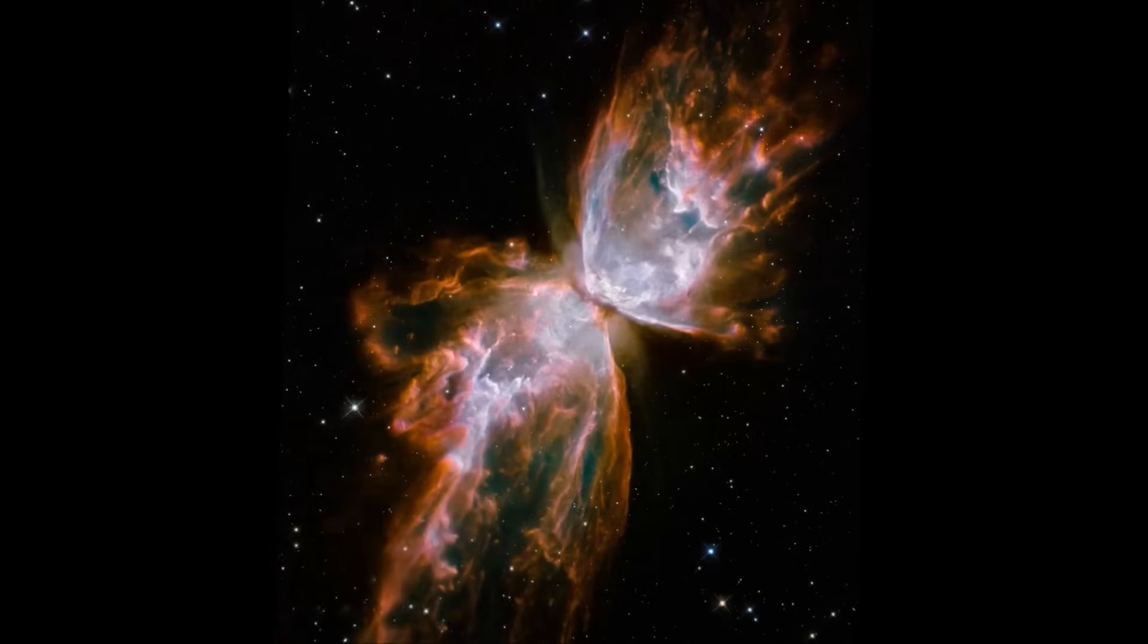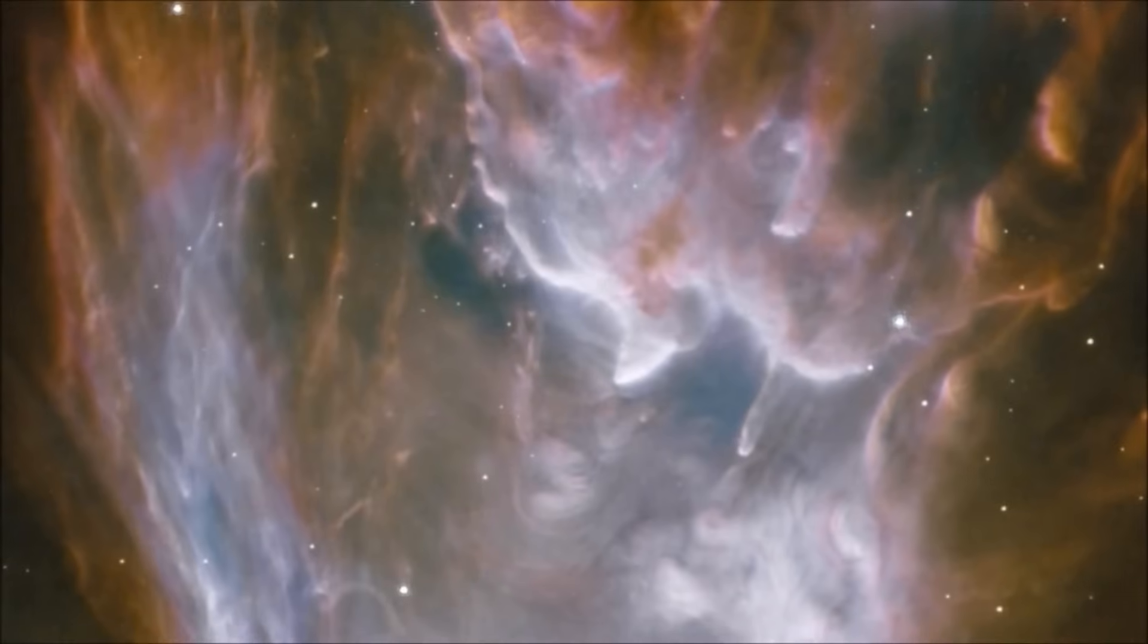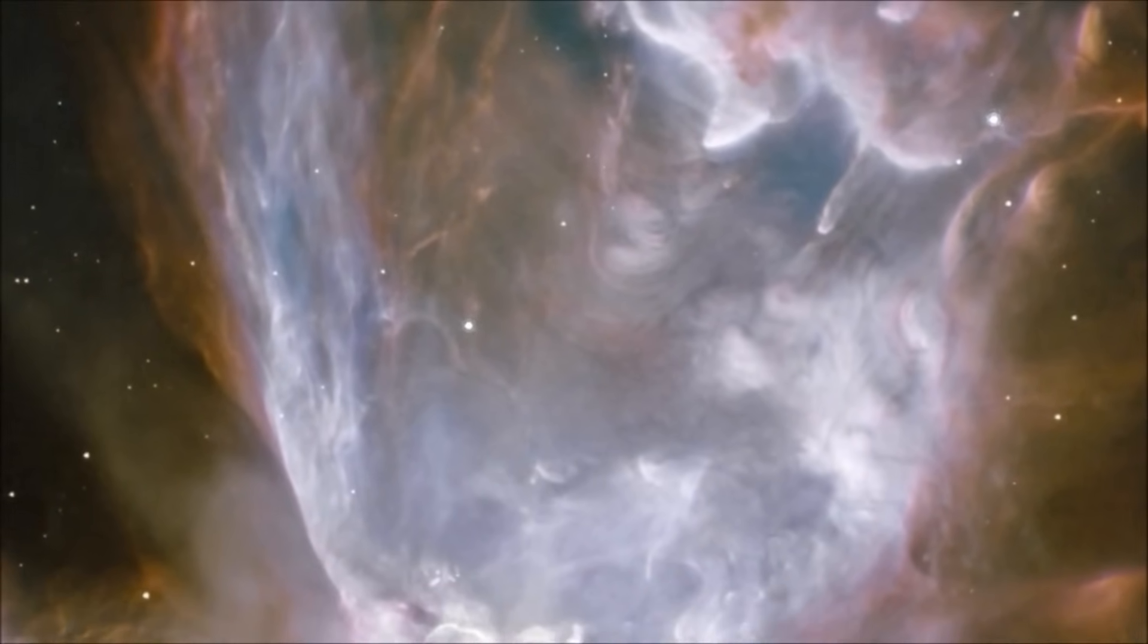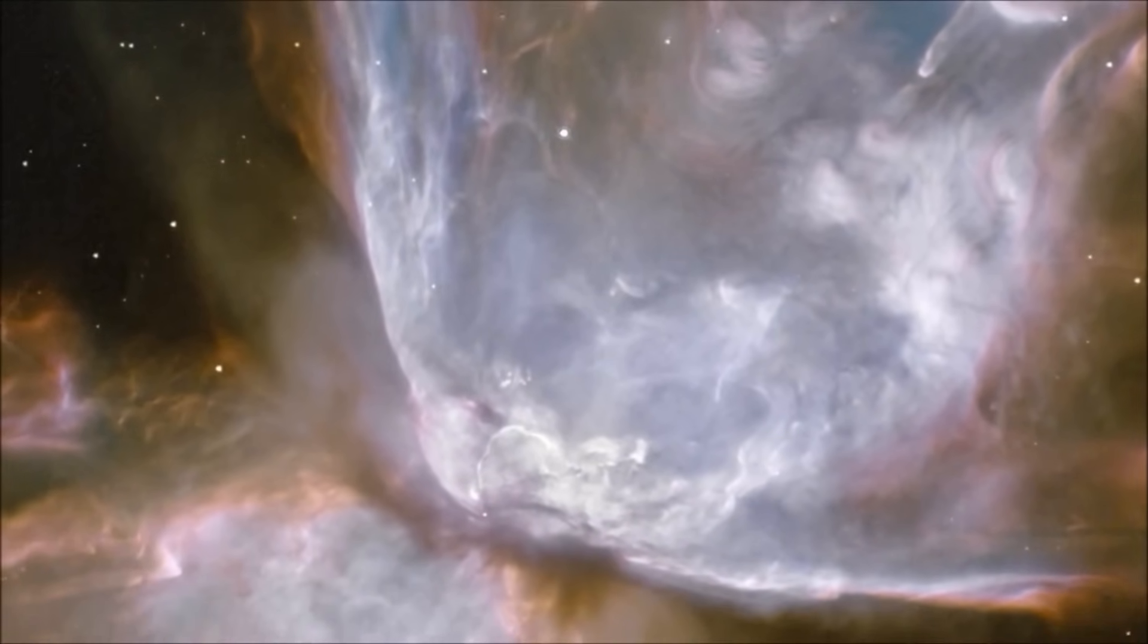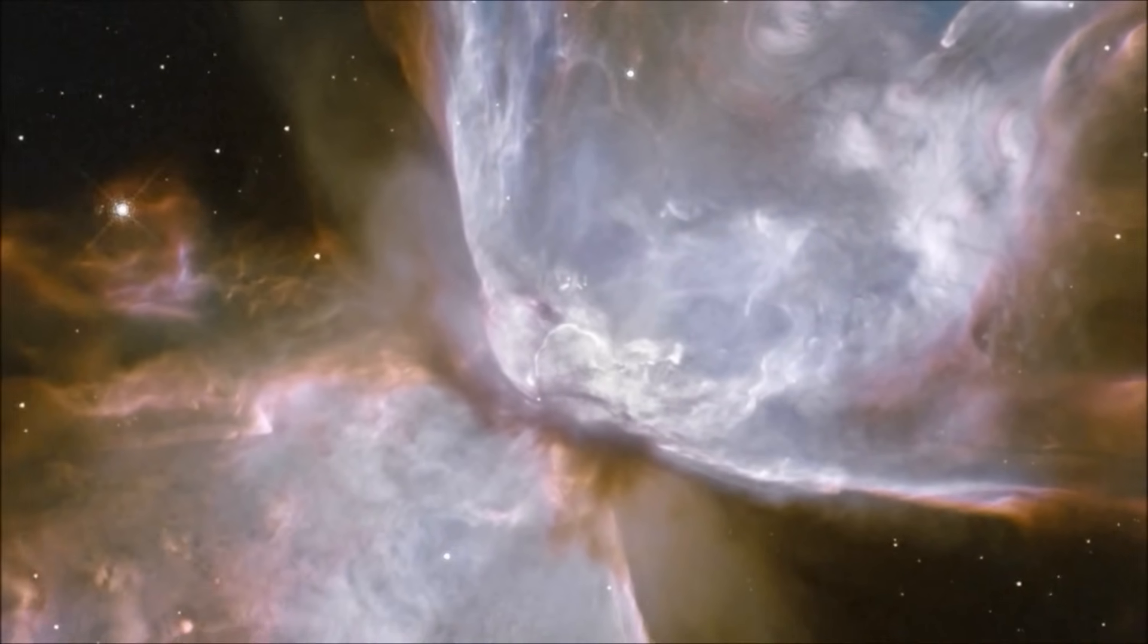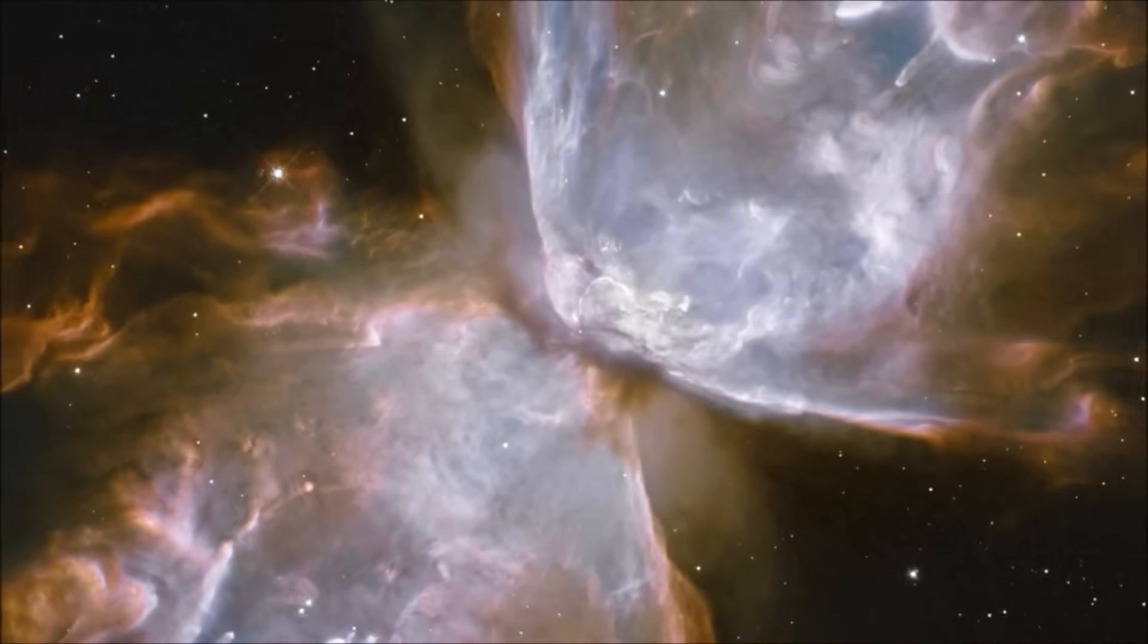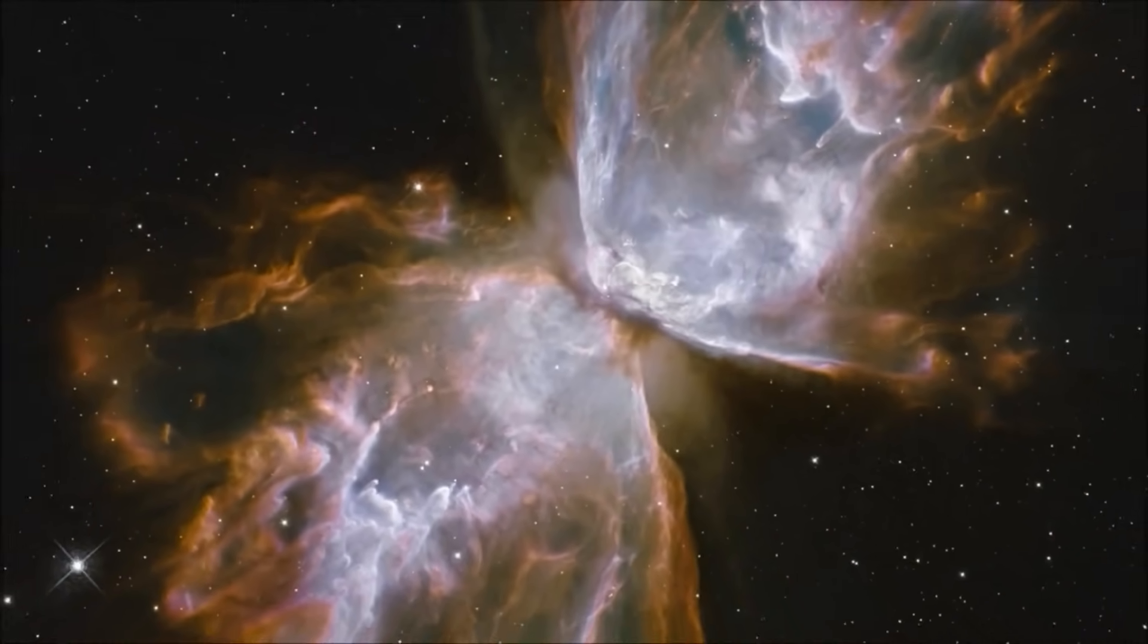This beautiful object is known as the Butterfly Nebula, and it is an example of a planetary nebula. Although it looks peaceful, and like a delicate butterfly from afar, it is actually made of raging clouds of gas, heated to more than 36,000 degrees Fahrenheit. For comparison, that is more than three times hotter than the surface of the sun. The gas is also in motion, moving at more than 600,000 miles an hour. At that speed, you could go from the earth to the moon in just twenty-four minutes.